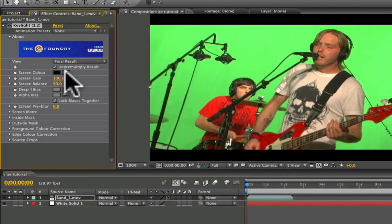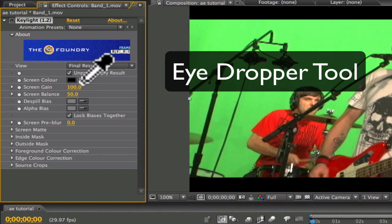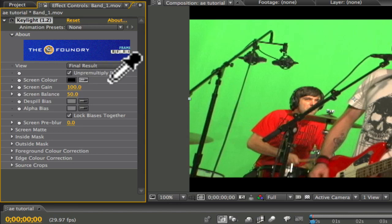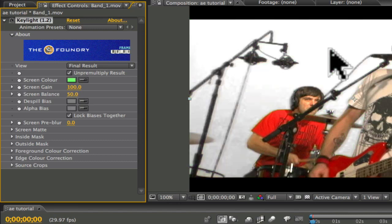We will do that by selecting the eyedropper tool next to Screen Color under the Effect Controls window. Click the eyedropper tool, bring it in your footage, and select an area of the green you would like to key out. Click the mouse, and it will remove the green.